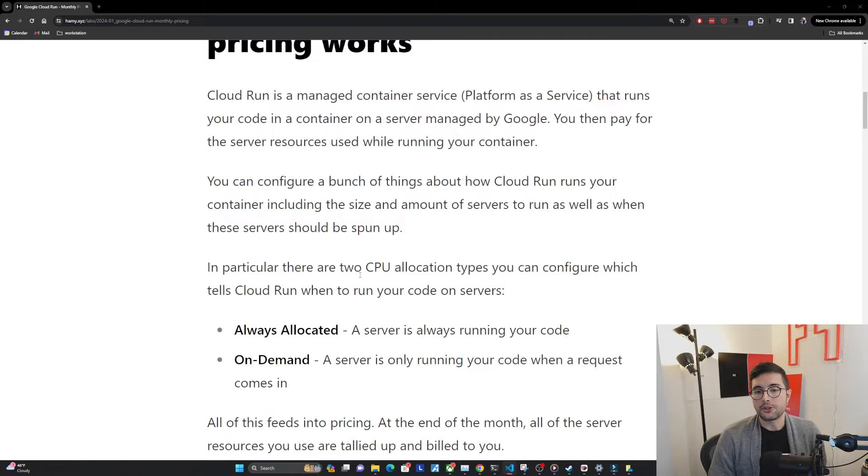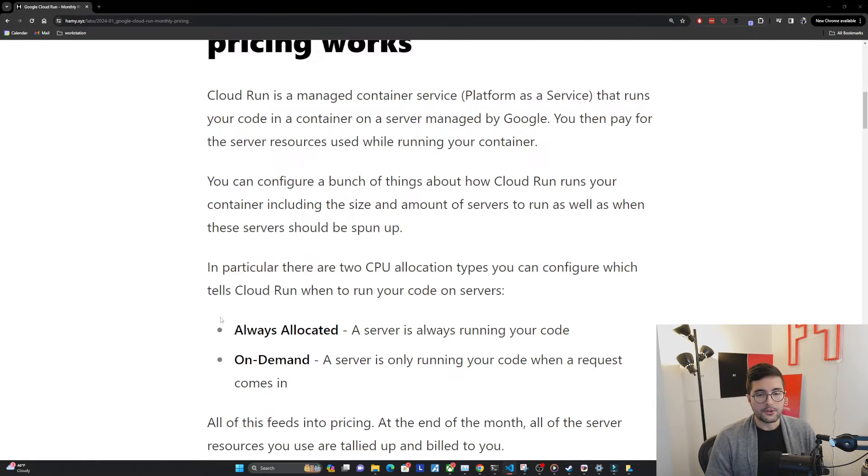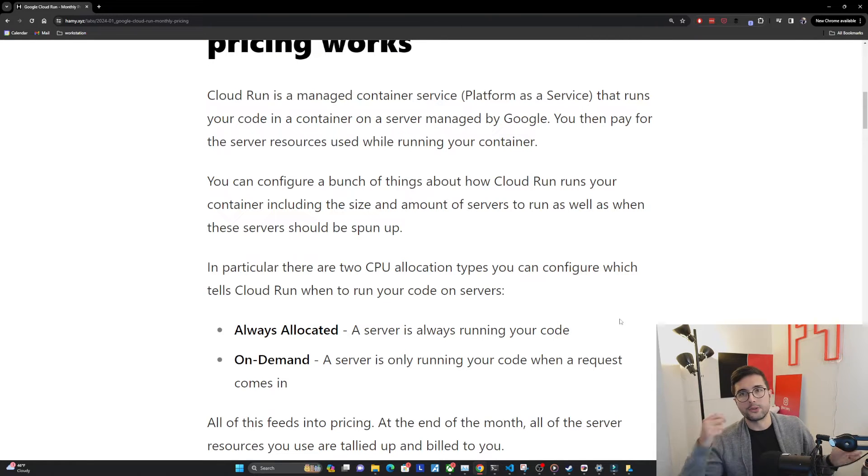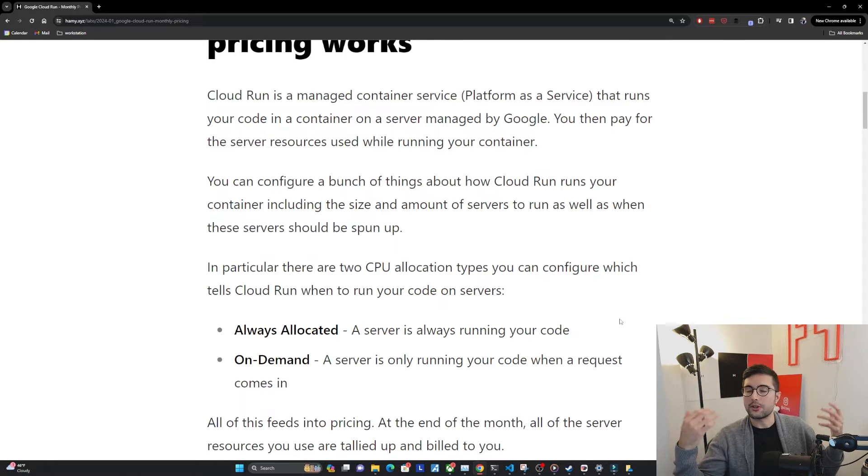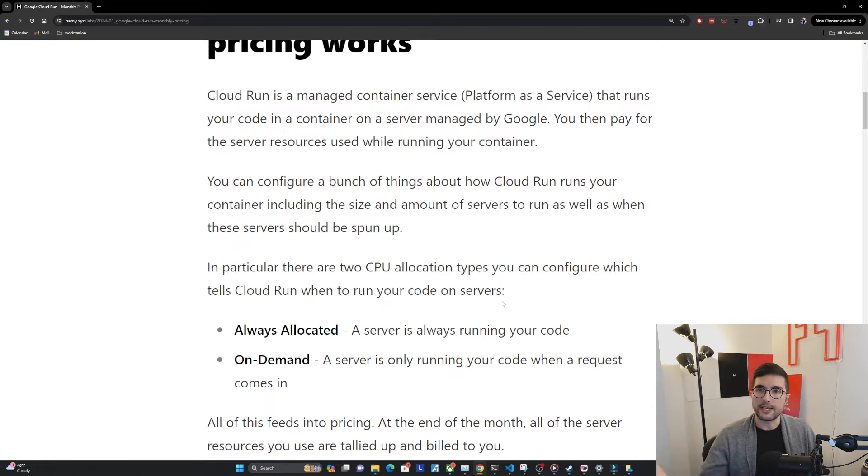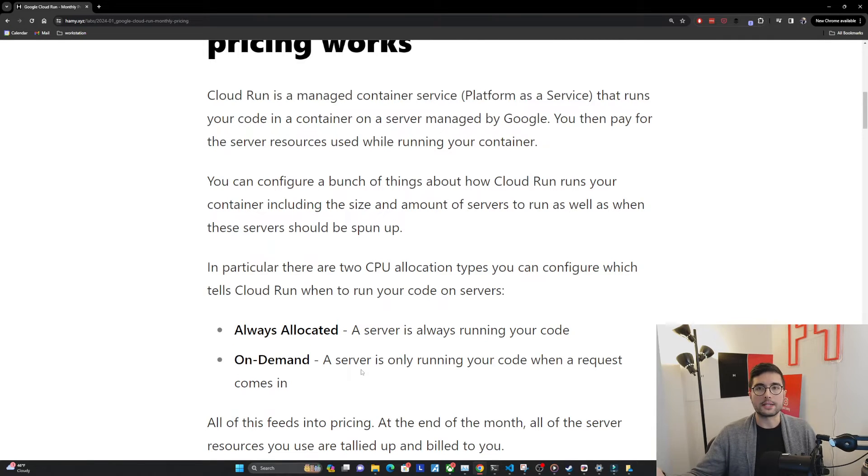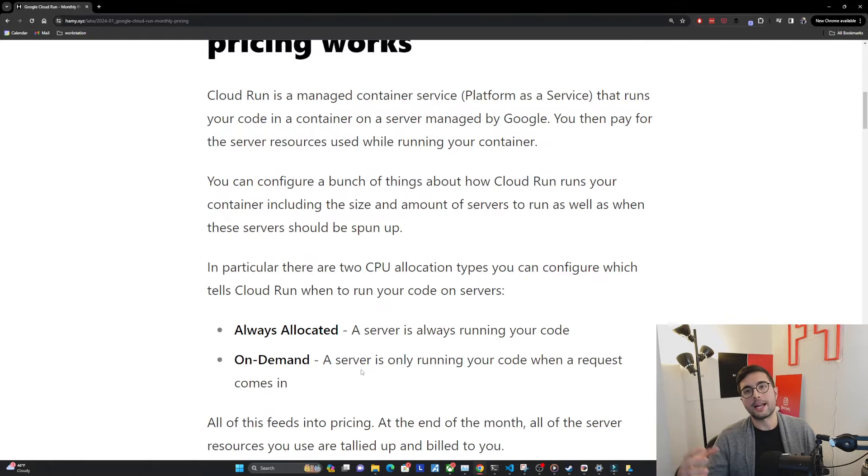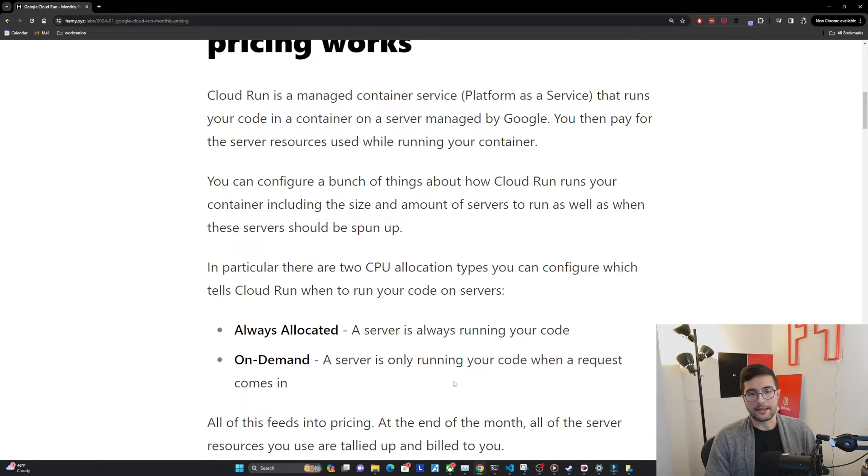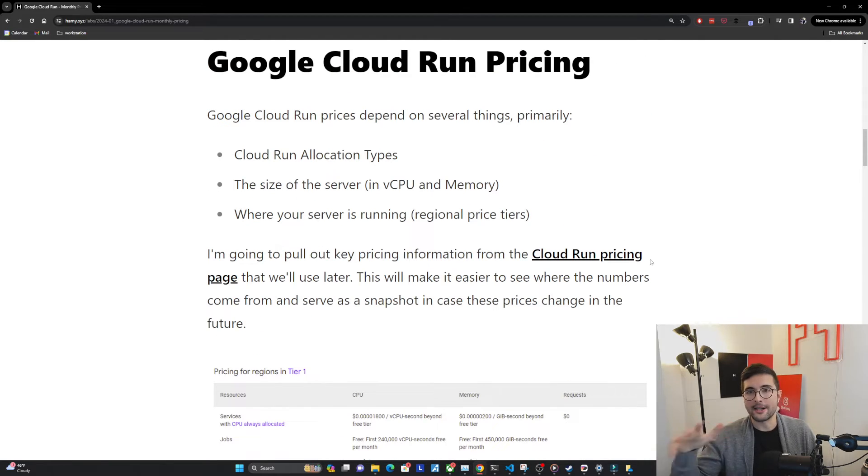In particular, there are two CPU allocation types you can configure, which tells Cloud Run when to run your code on servers. The first version is always allocated, which means a server is always running your code. This is more similar to having a VPS or using Google Cloud Engine, where the code is just always on. The interesting thing about Cloud Run and why a lot of people use it, including me, is it has a second option called On-Demand, which basically means that a server is only running your code when a request comes in. This is really great for small apps. But as we'll see, it does have some tradeoffs. All of this feeds into pricing. At the end of the month, all of the server resources you use are tallied up and billed to you.